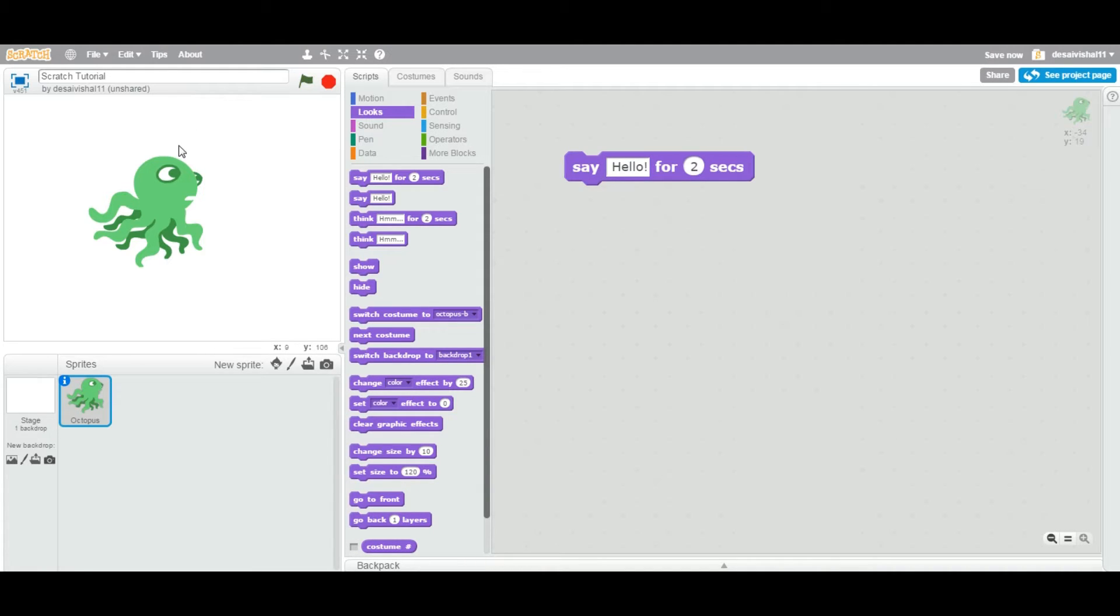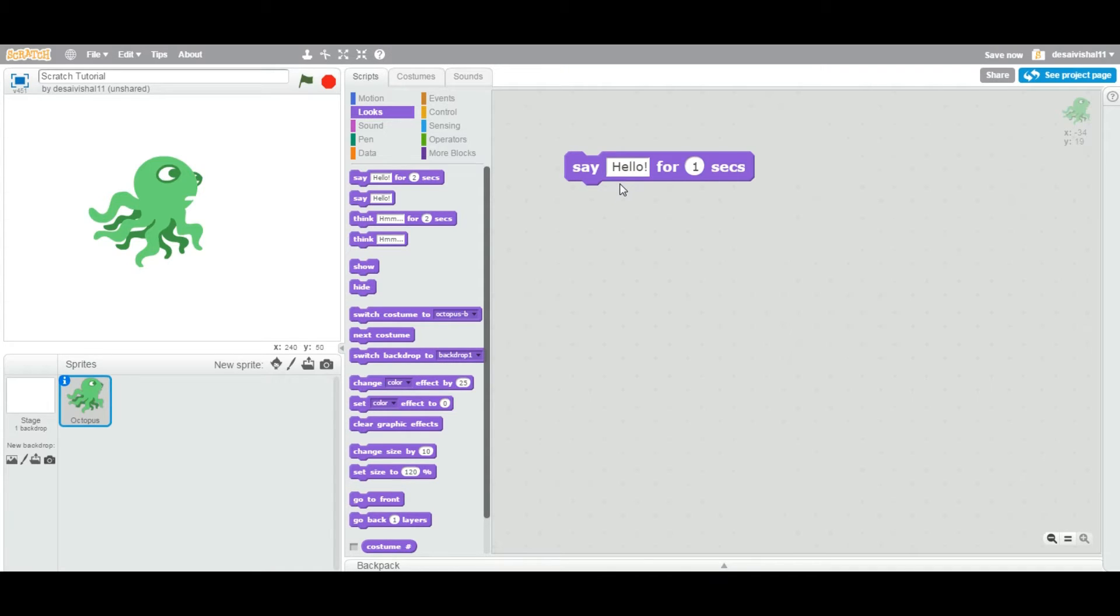And then it goes away. If I specify 10 seconds, sorry let's say 5 seconds, and then I'm going to double-click again, one, two, three, four, five, right? So 5 seconds, the 'hello' goes away.